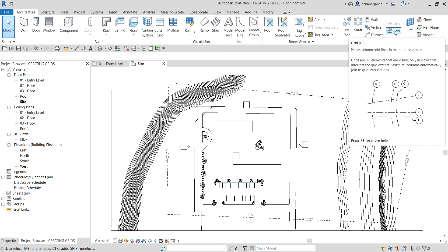This allows you to determine whether grid lines appear in each new plan view that you create for a project. Grid lines, just like what you are seeing in the image, can be straight lines, arcs, or multi-segmented grids. After placing the grids, you can also hide the grid lines.